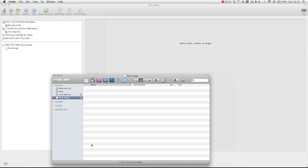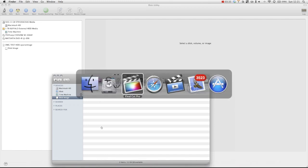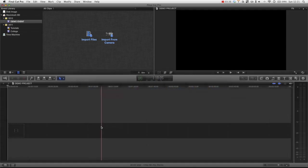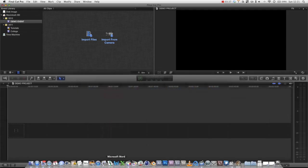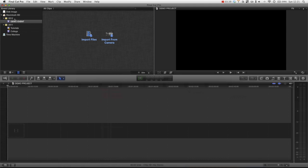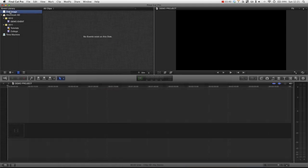And if we scoot back over to Final Cut. Without having to relaunch, it's already here. The disk image is acting just like any other hard drive. Like we can see our main hard drive, our time machine and any other hard drives we have plugged in.